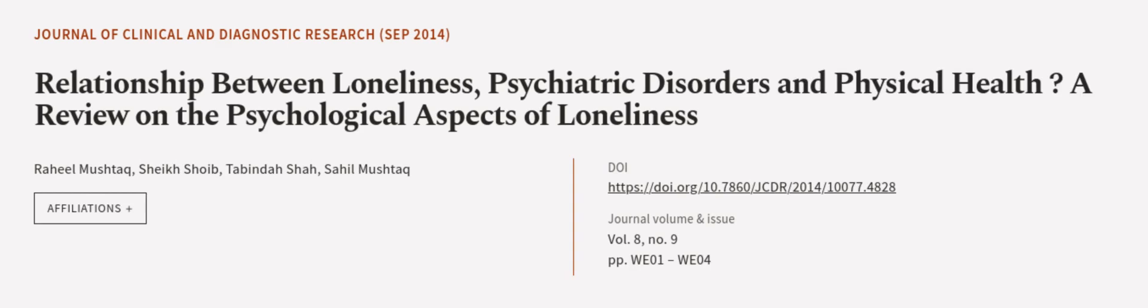This article was authored by Rahi Mushtaq, Sheikh Shaudh, Tabindar Shah, and others. We are article.tv, links in the description below.